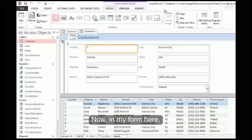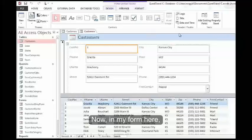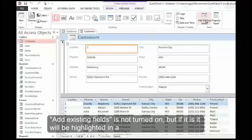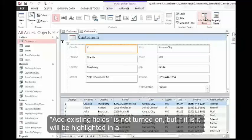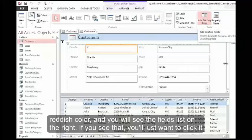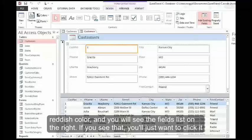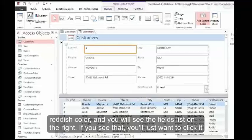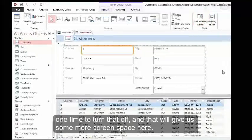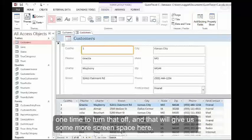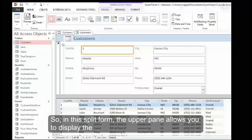Now, in my form here, Add Existing Fields is not turned on. But if it is, it will be highlighted in a reddish color, and you'll see the fields list on the right. If you see that, you'll just want to click it one time to turn that off, and that will give us some more screen space.